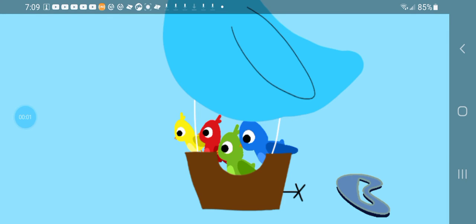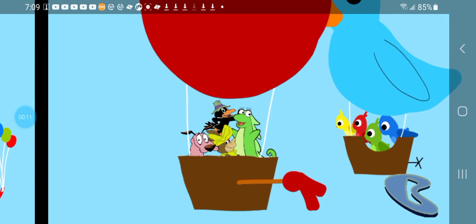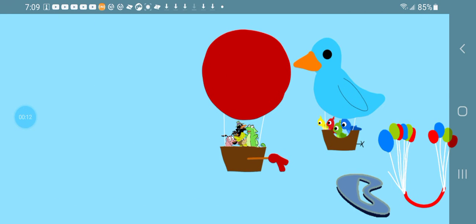And now it's time for some more amazing the balloon race. Take your marks, get set, go!